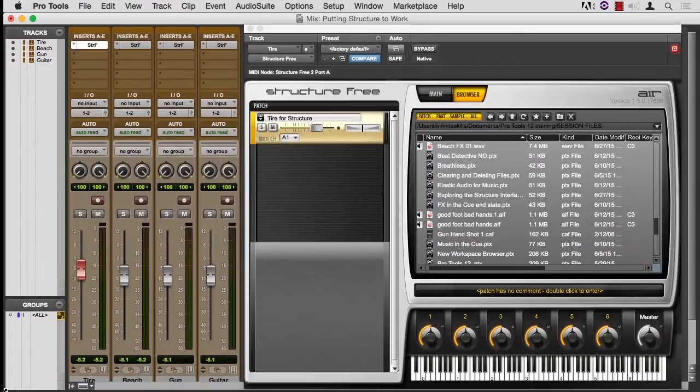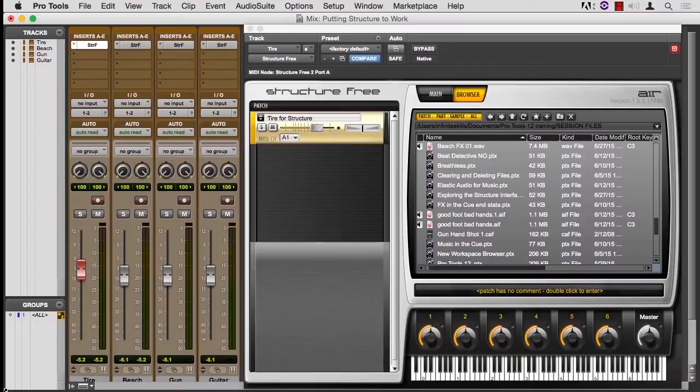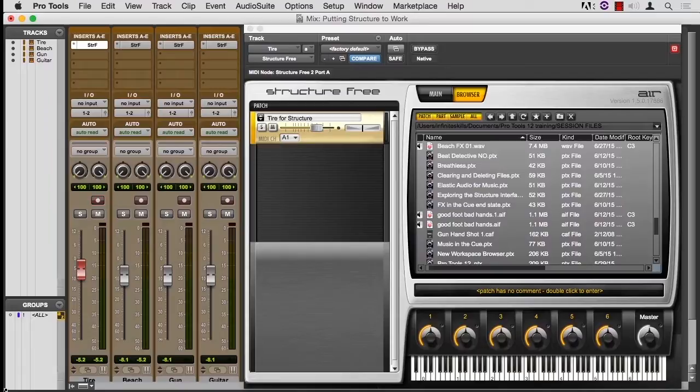I've created a session called Putting Structure to Work. So what I have is four stereo instrument tracks, each with its own instance of Structure Free. I think there are four big advantages of using Structure for sound effects, and I want to show them to you one at a time.